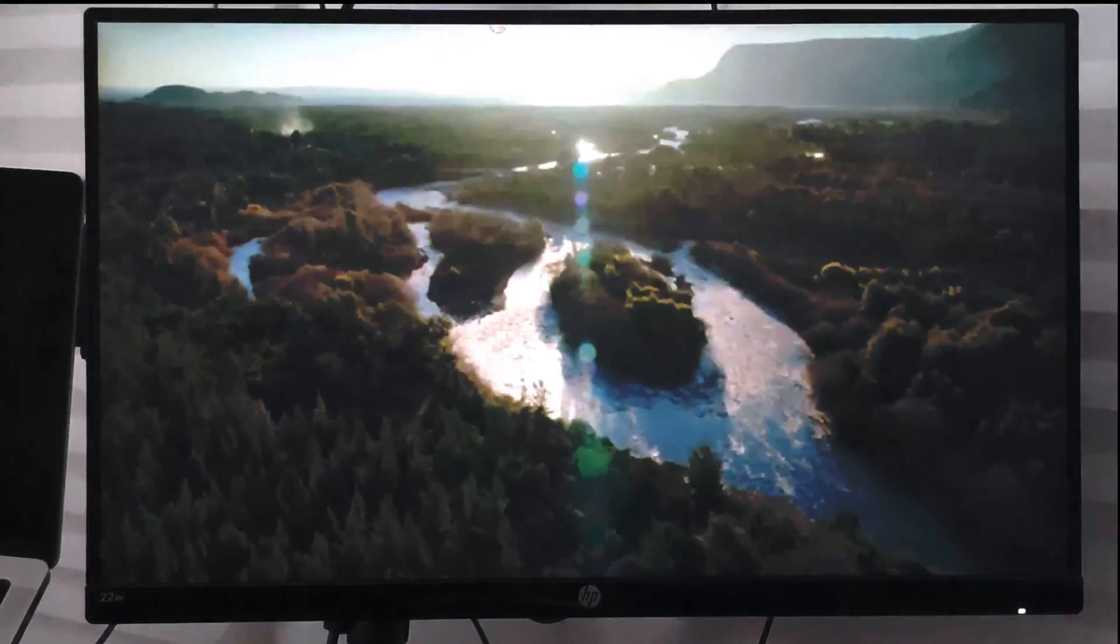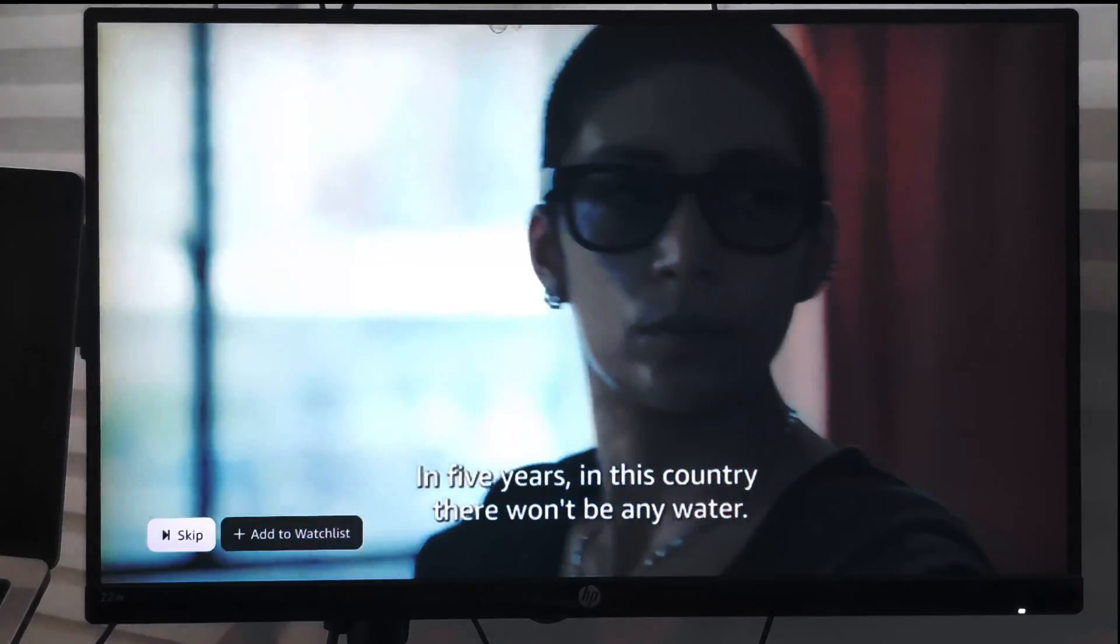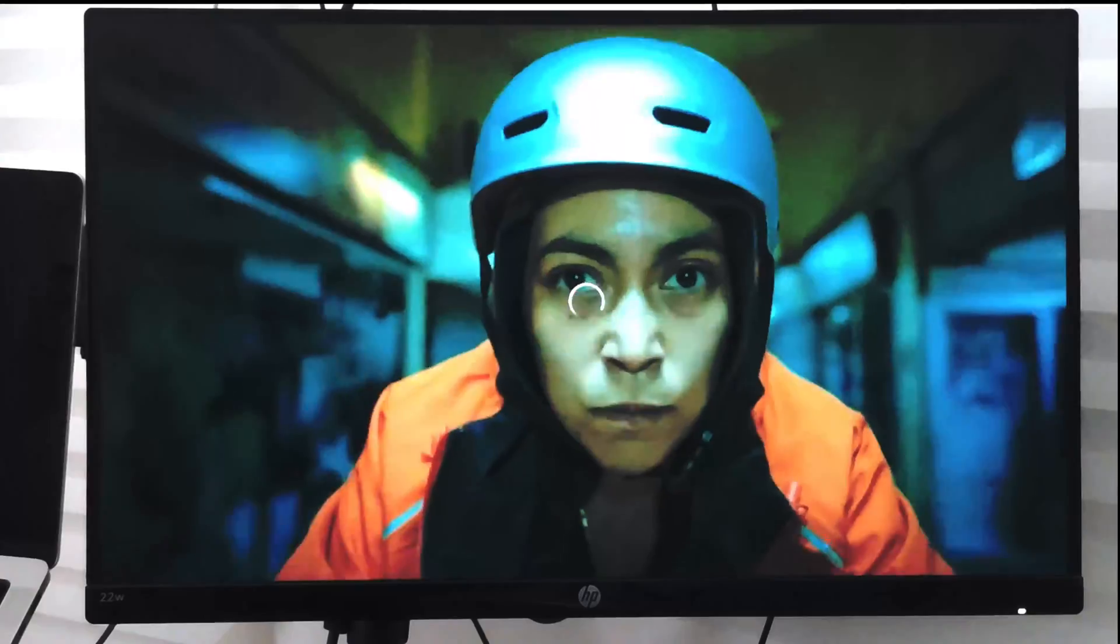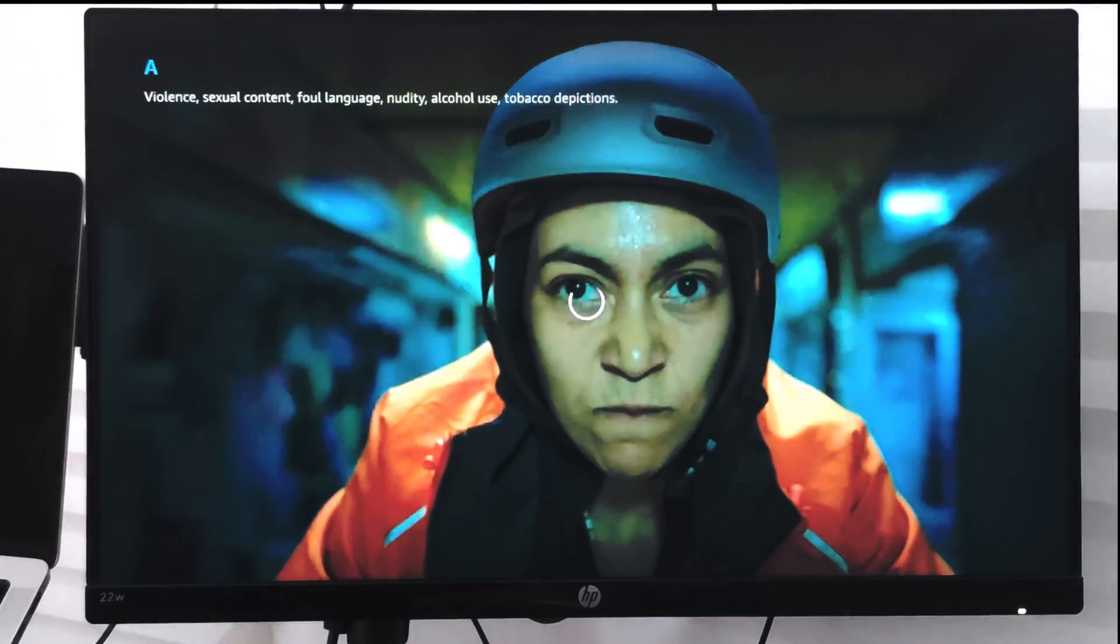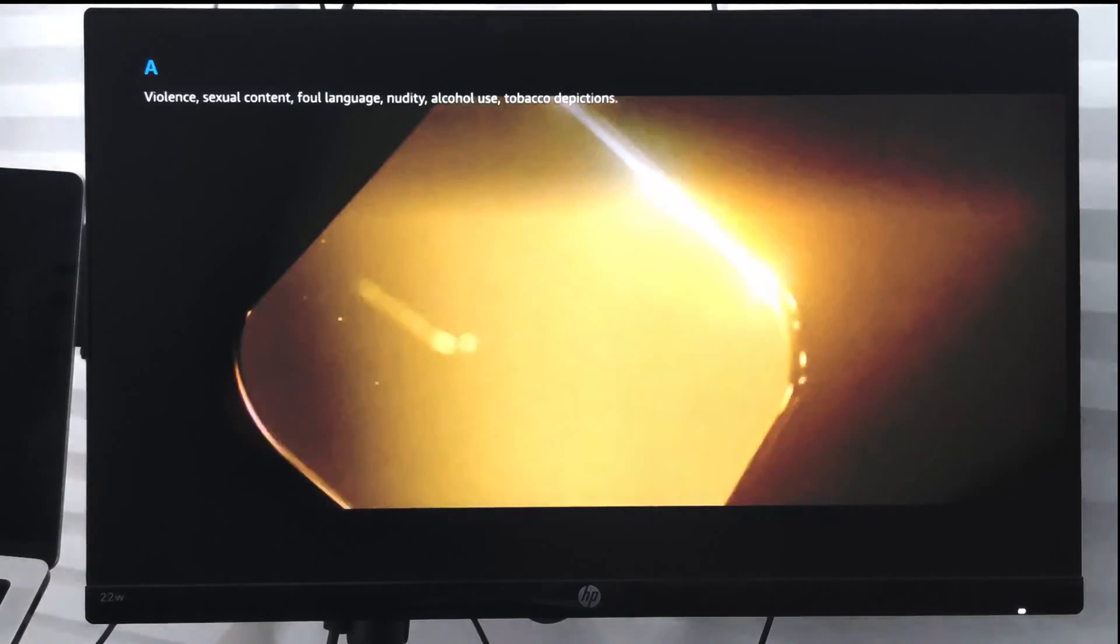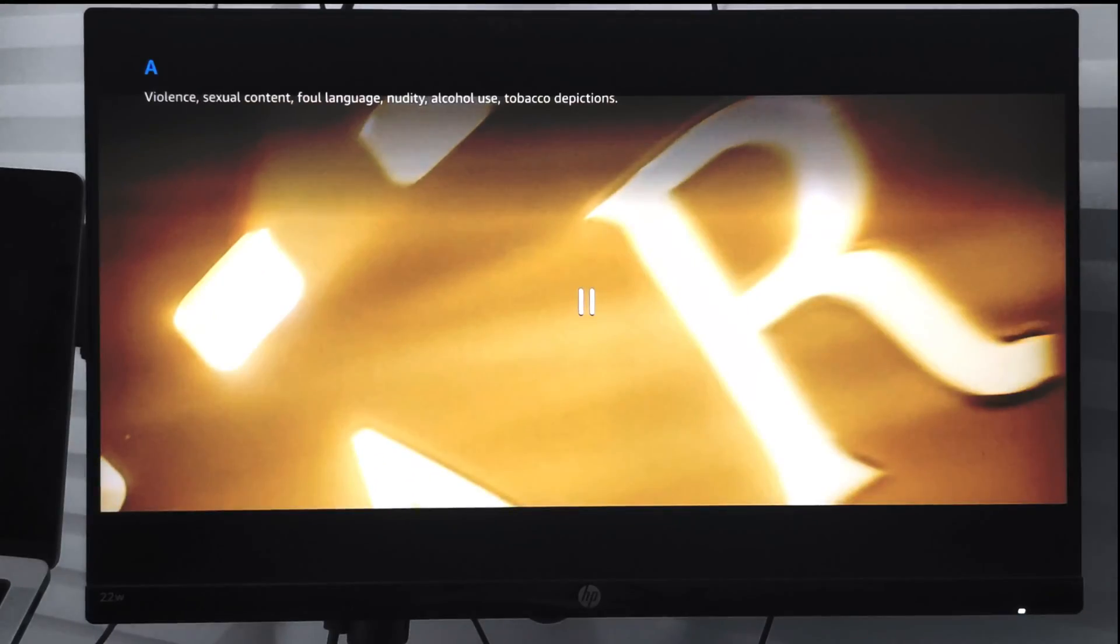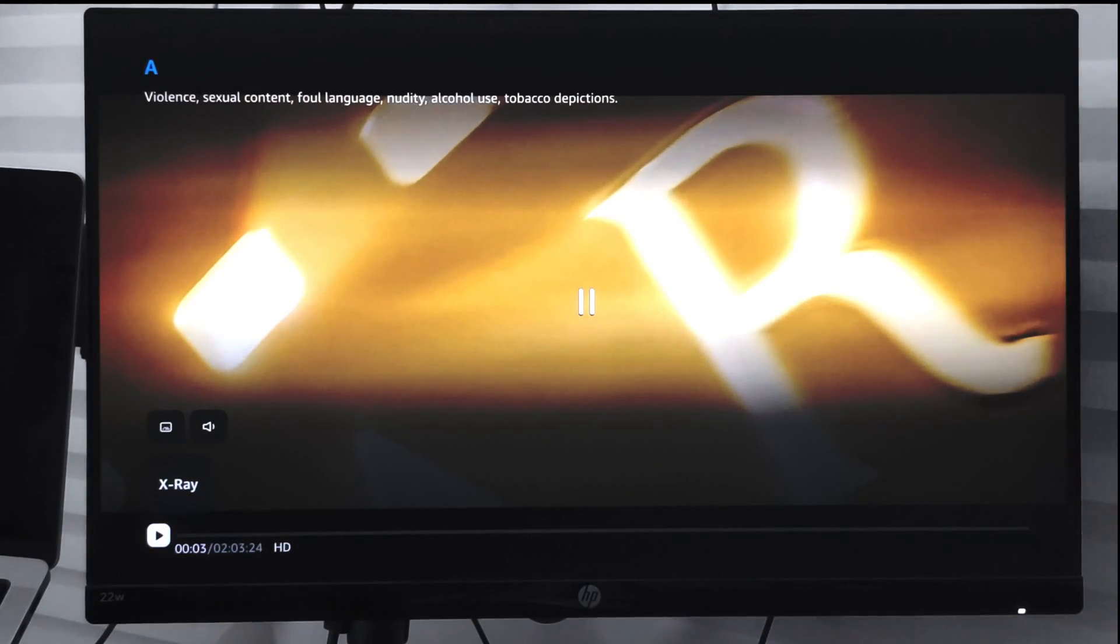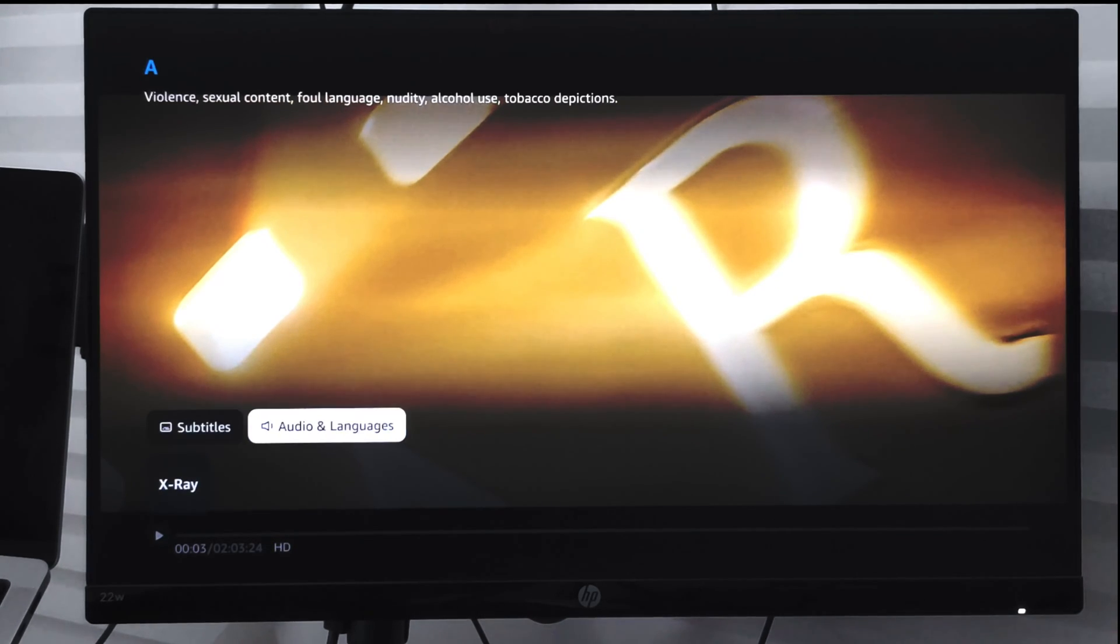...or start any video, it will start playing in a default language. Now, if I want to change the audio language, what I can do is stop that particular video and go...